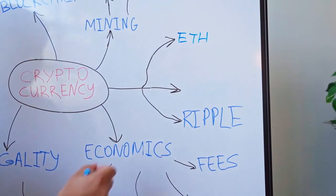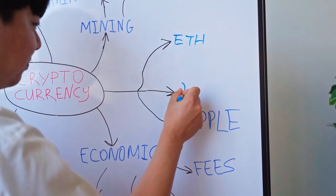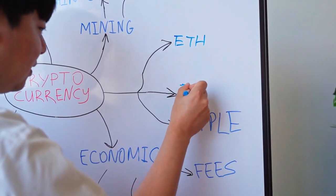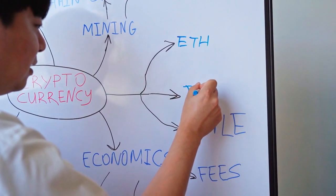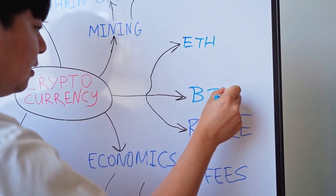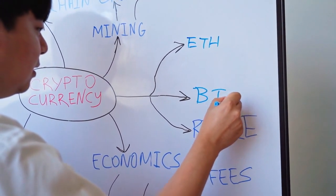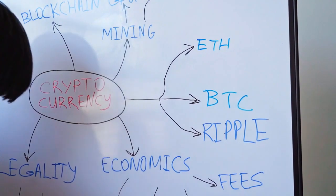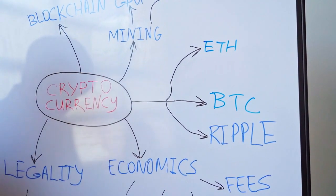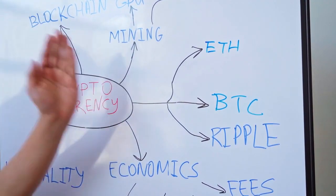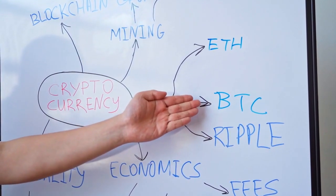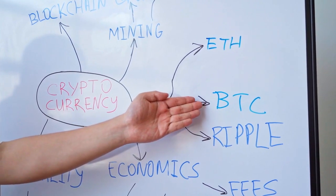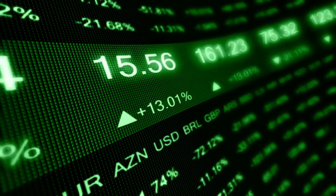BitFlyer's latest restrictions relate to 21 countries and regions that require information notification based on the Travel Rule. In the announcement, the listed countries and regions are shown in the table, including jurisdictions like the United States, Canada, Hong Kong, Singapore and others.